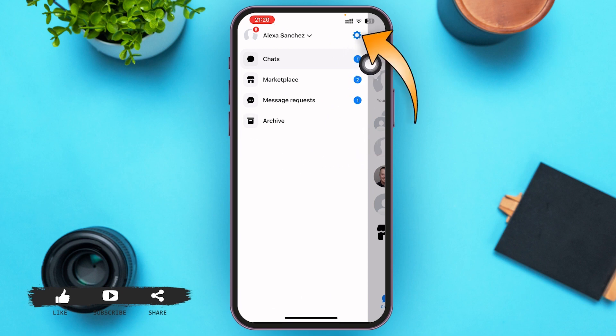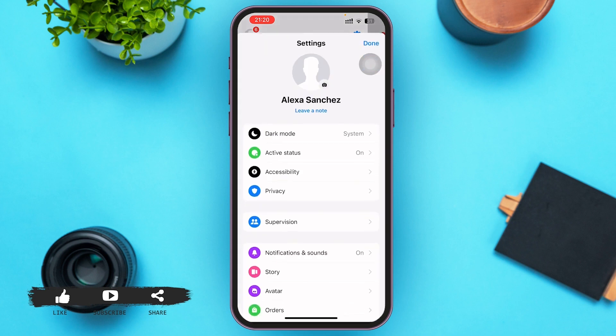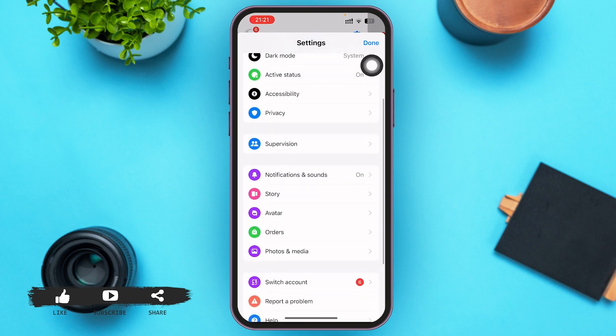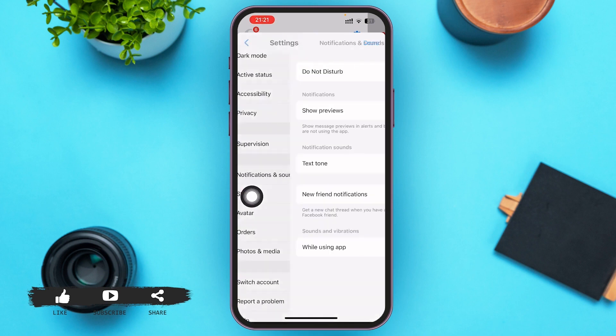You have to tap on the gear icon on the right upper corner. Then here you'll have to search for Notifications and Sound, which is usually on the first option of the third section. After you find it, go ahead and tap on it.